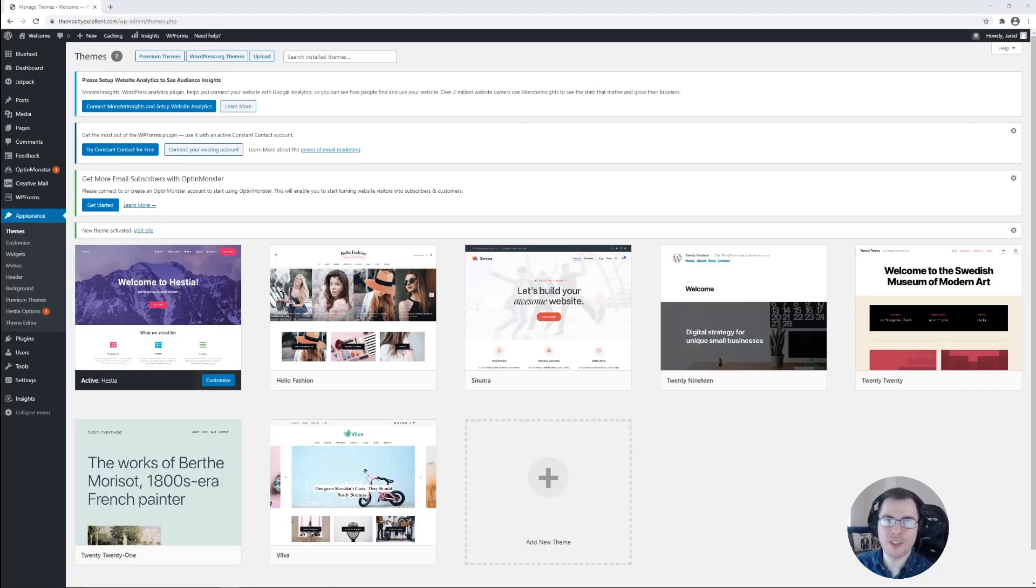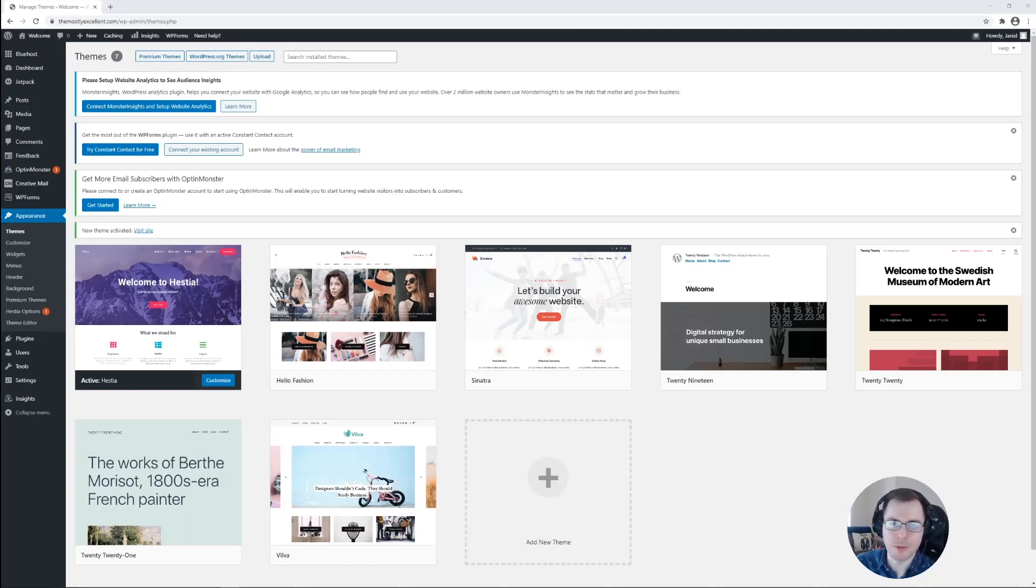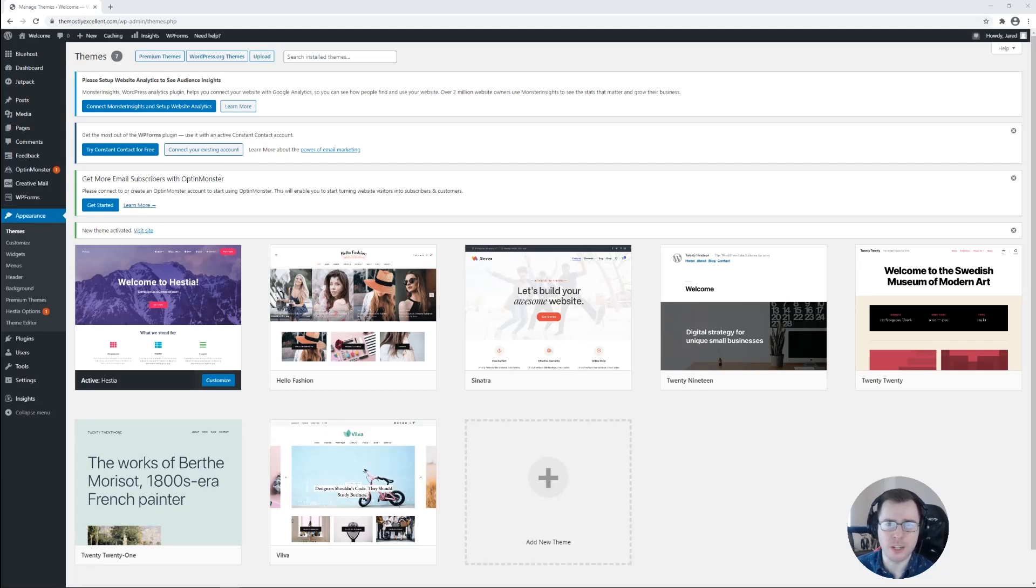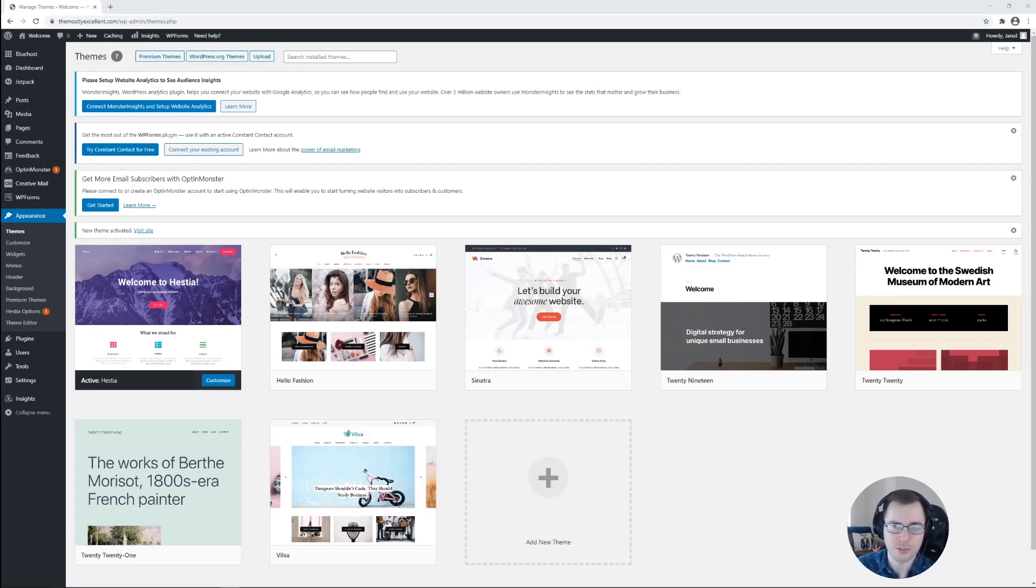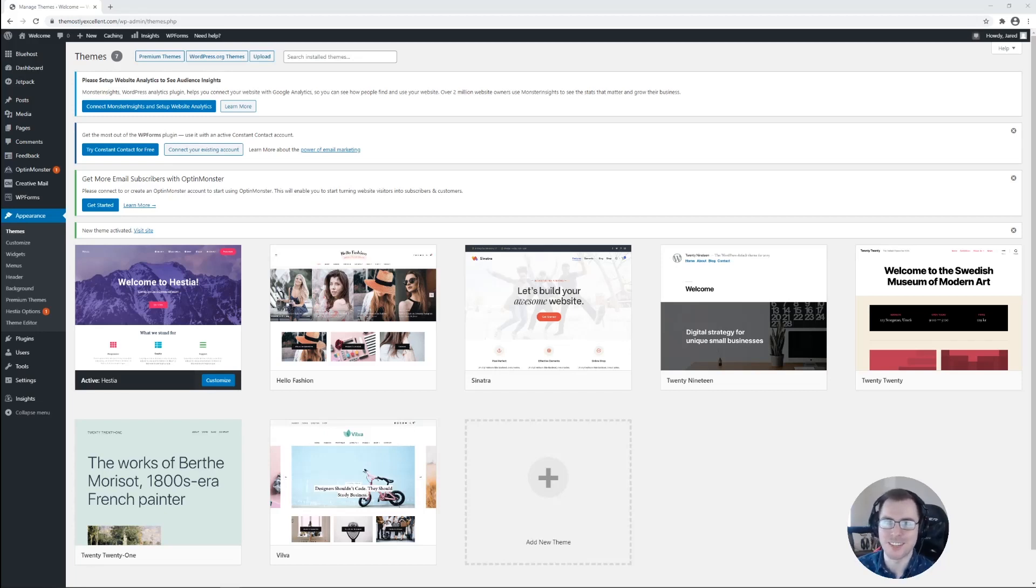So that covers everything that I wanted to show you with choosing a theme in WordPress. Thank you so much for watching. If you found this video helpful, feel free to leave a comment and be sure to subscribe to this channel for more future tips and tricks on how to build your website with Bluehost. Thanks again, and I hope you have a great rest of your day. Bye!